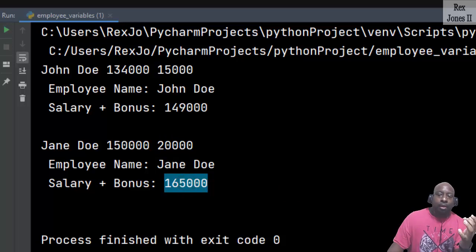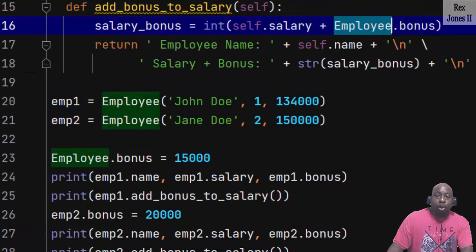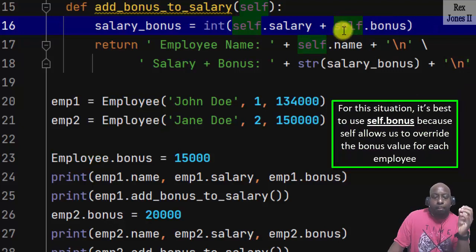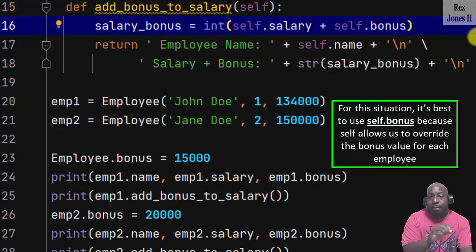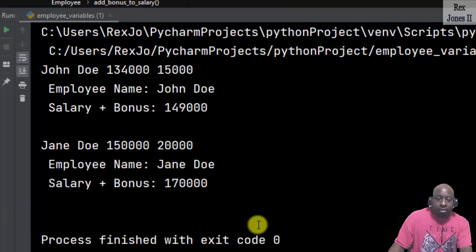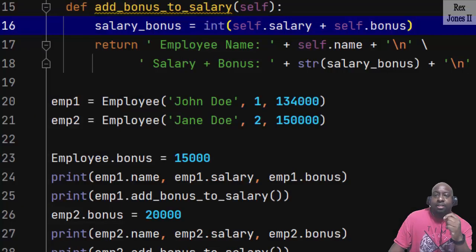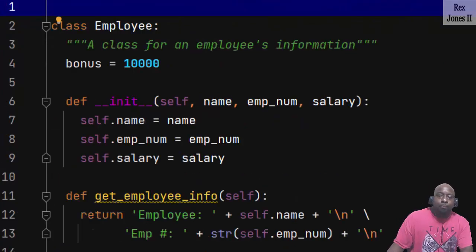165,000 is not correct — it should show 170,000. It shows 165,000 because I used employee.bonus in the add_bonus_to_salary method. For this situation it's best to use self.bonus, because self allows us to override the bonus value for each employee. Run, and this time we see 170,000.